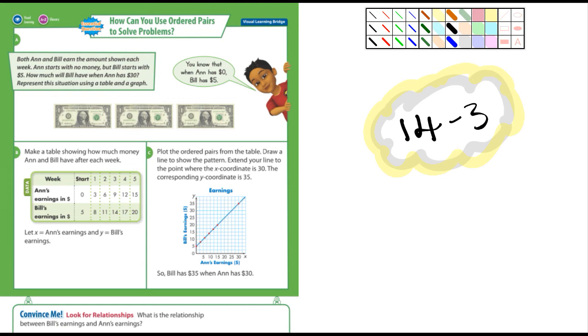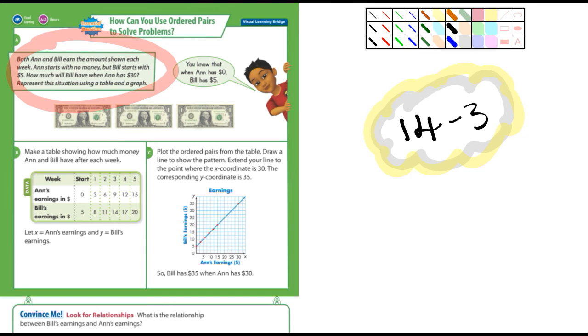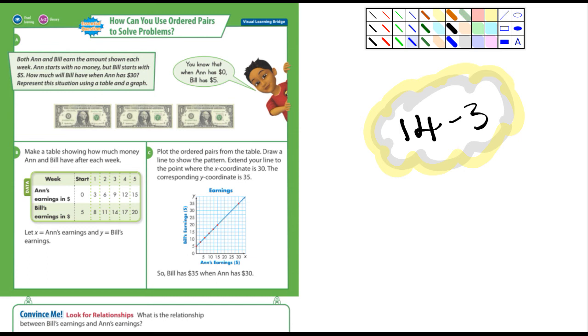Anyway, so this is a problem solving - it's graphing. Let's take a look at this. It says both Ann and Bill earn the same amount each week. Ann starts with no money but Bill starts with $5. How much will Bill have earned when Ann has $30? And then it says represent this situation by using a table and the graph.